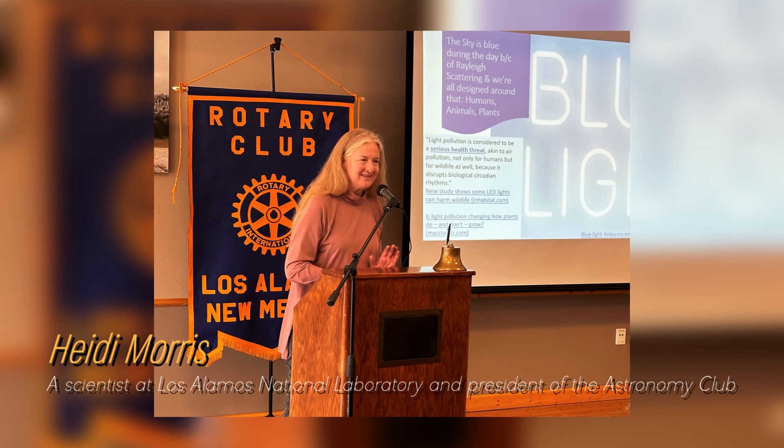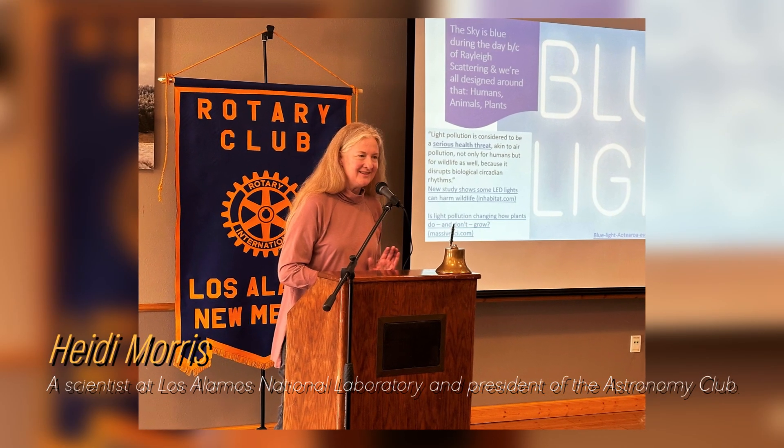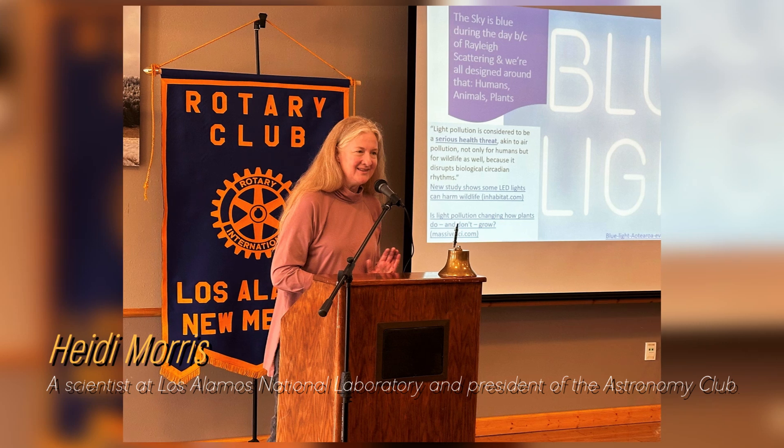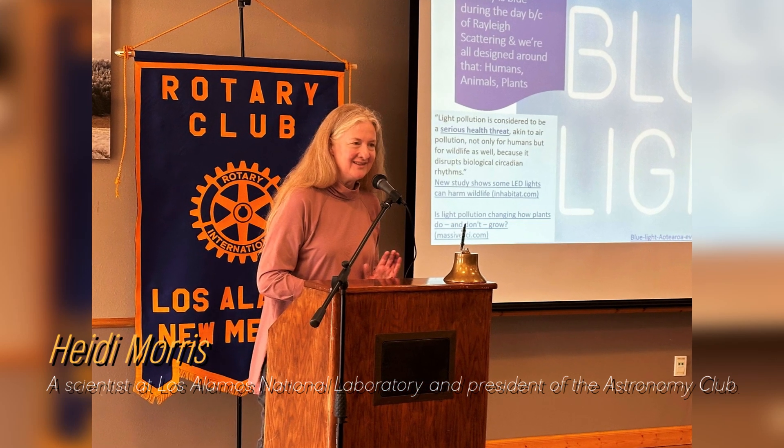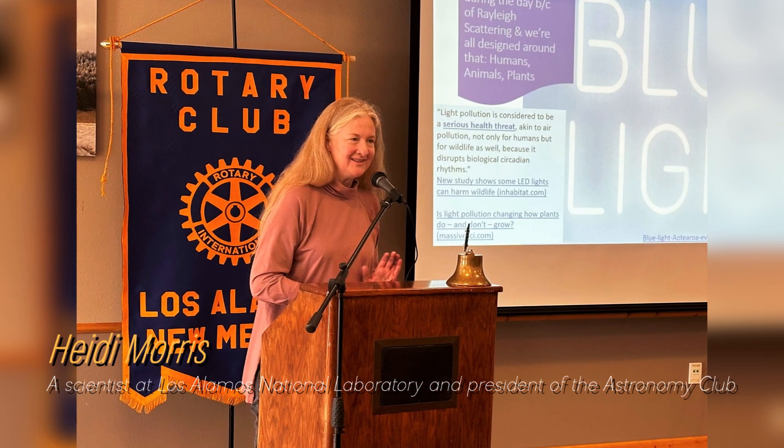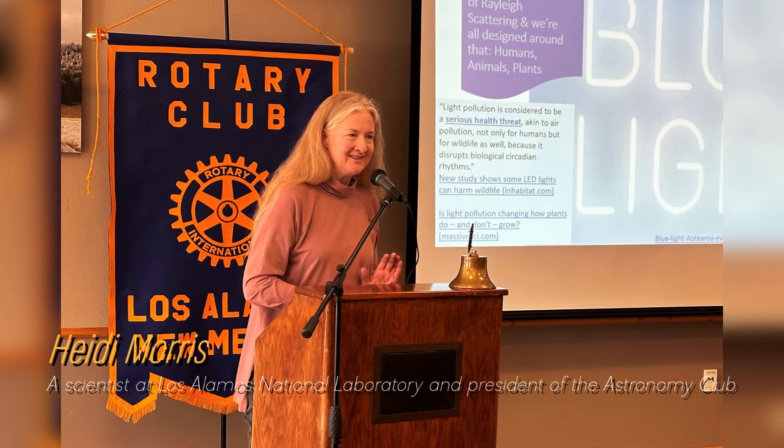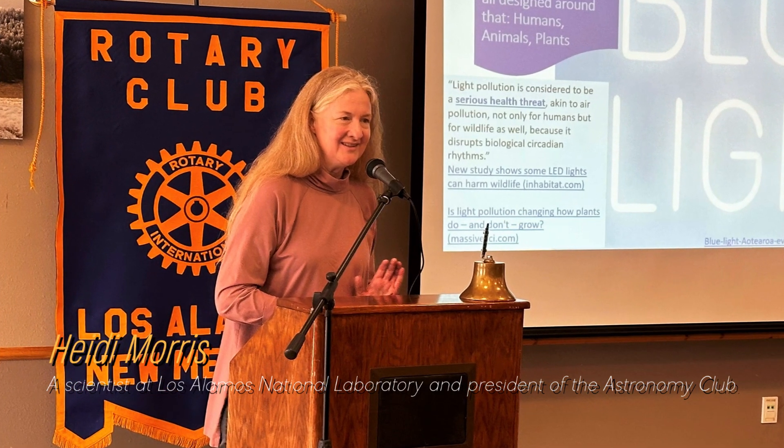Heidi Morris, a scientist at Los Alamos National Laboratory and president of the Astronomy Club, says that people are really fascinated by Betelgeuse and have been watching these brightness changes for a long time.